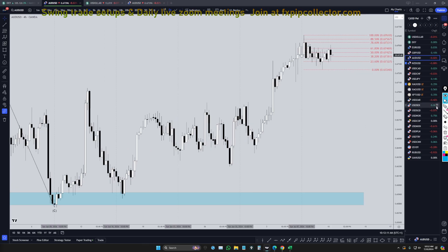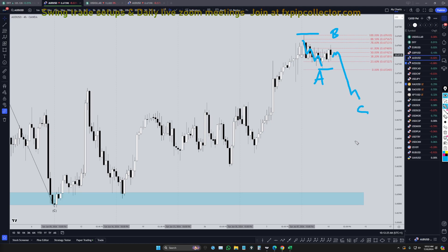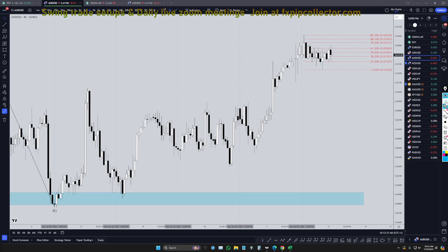On the four-hour time frame, I currently have my Fibonacci retracement on this push right here, because I have a feeling that this move down is supposed to be five waves, like a wave A. I have a feeling this move up is like a wave B. I think we're going to get a Fibonacci bounce, and then we're going to get a push down for wave C, which will probably at least go down and take out these two lows before we actually continue the uptrend.